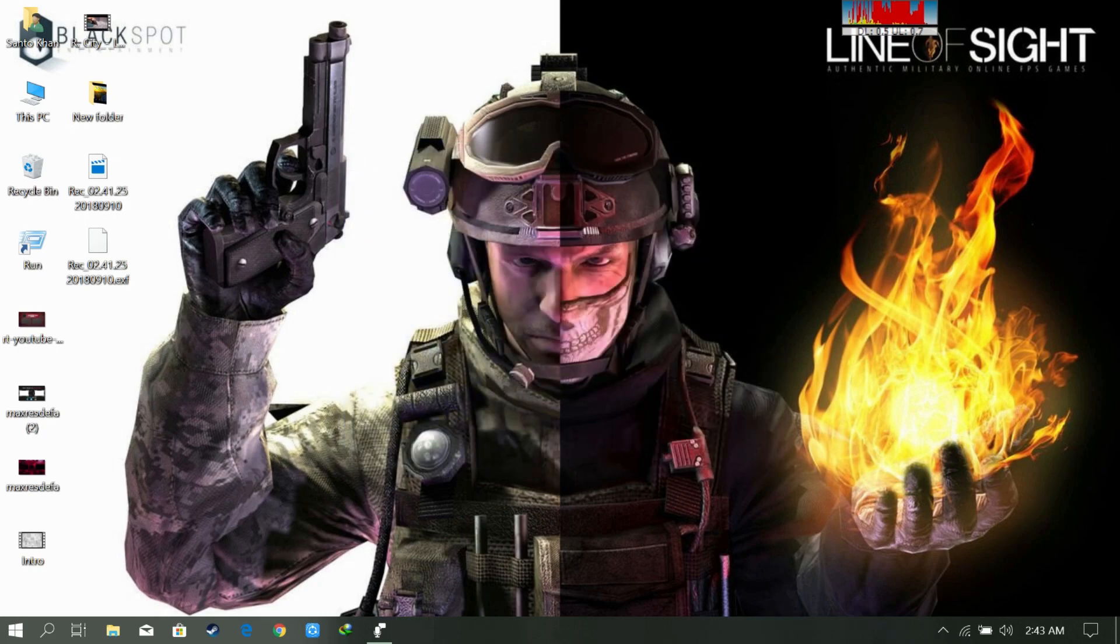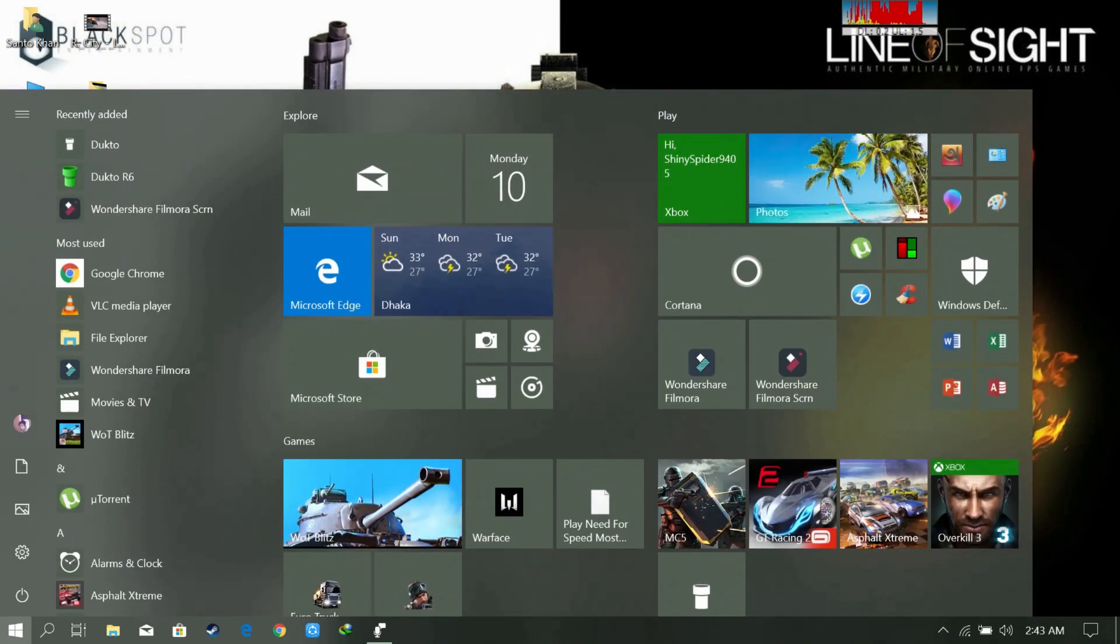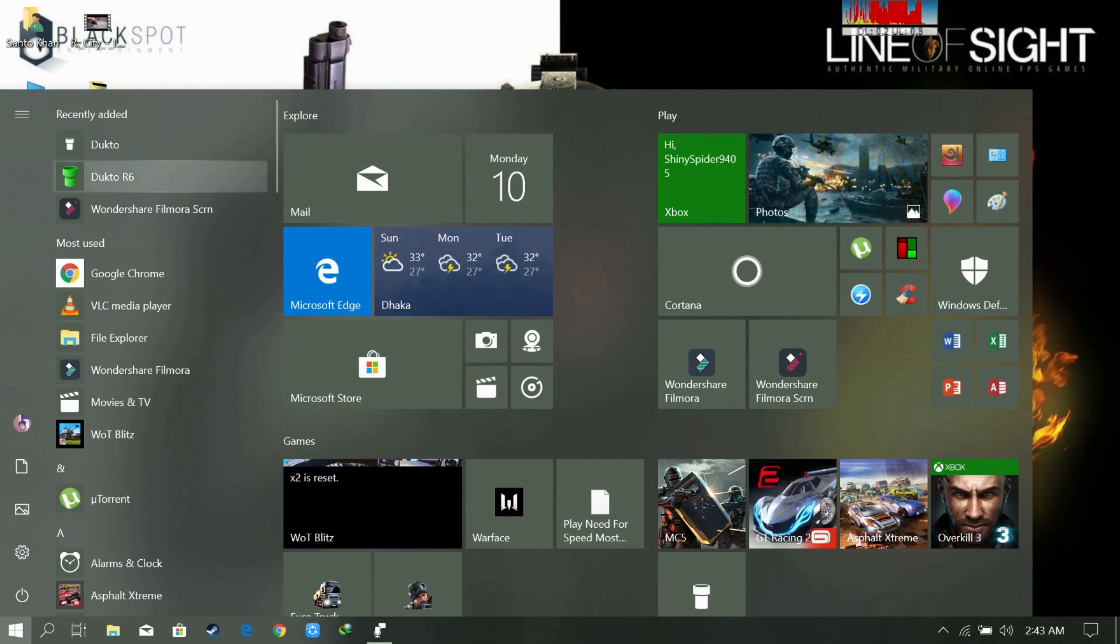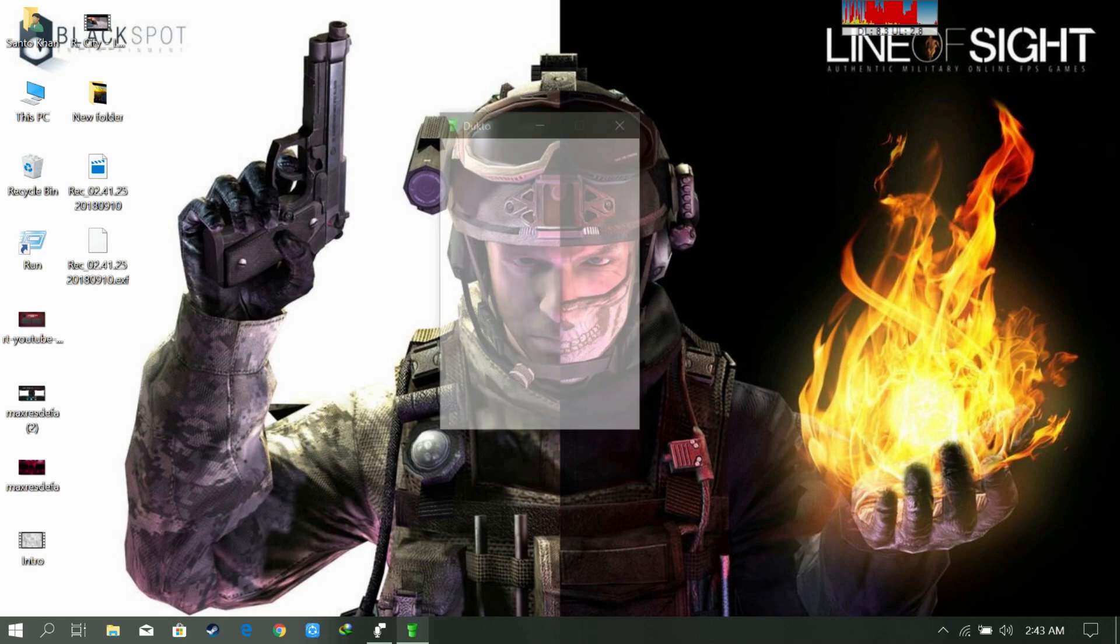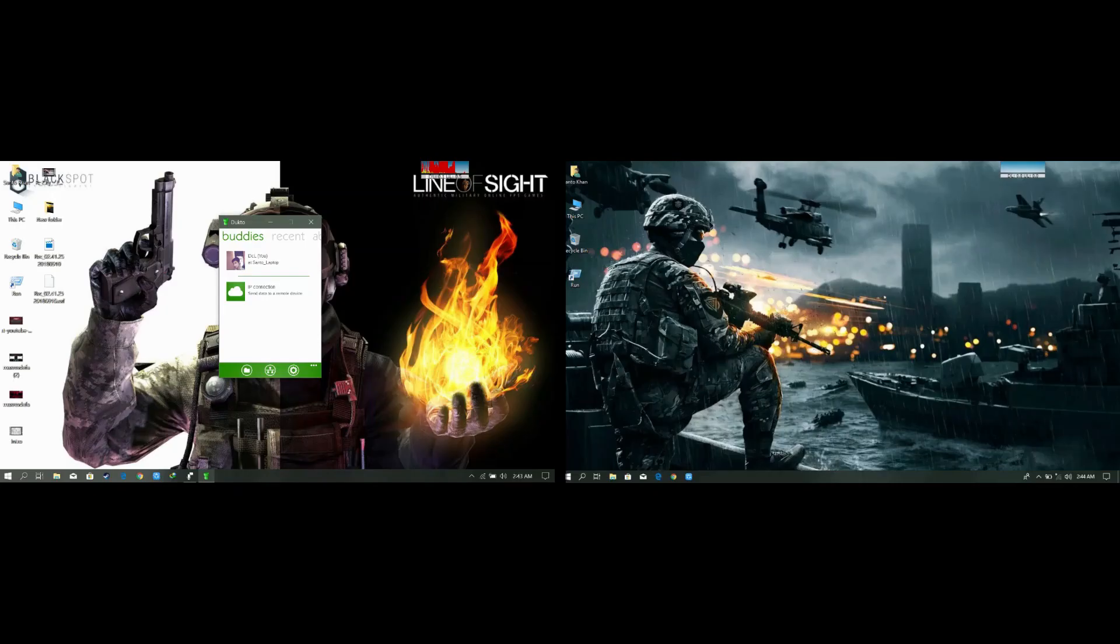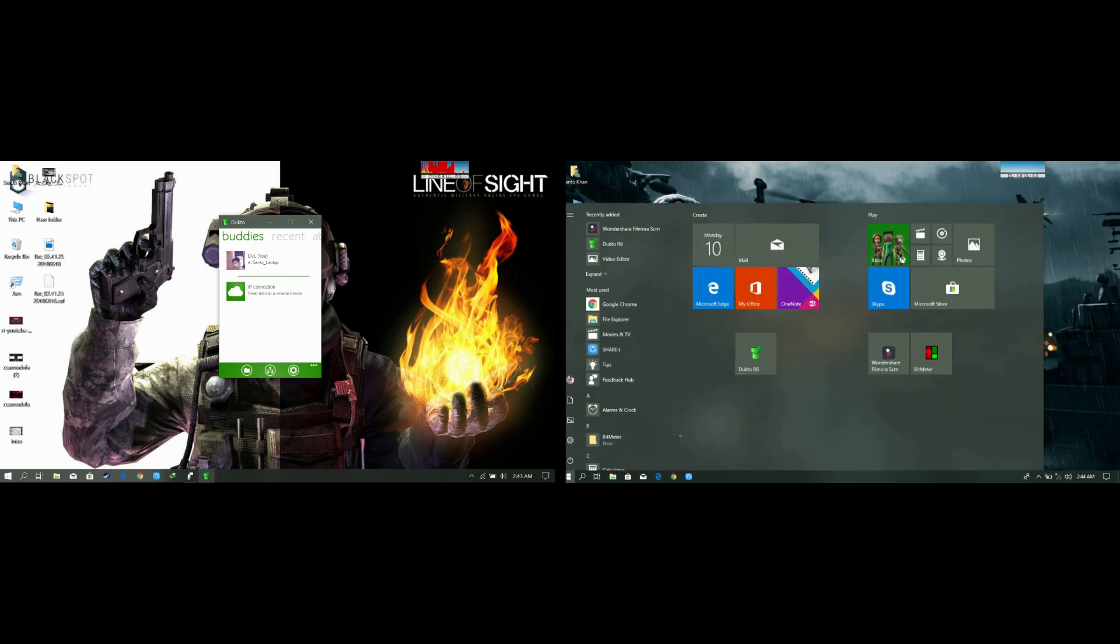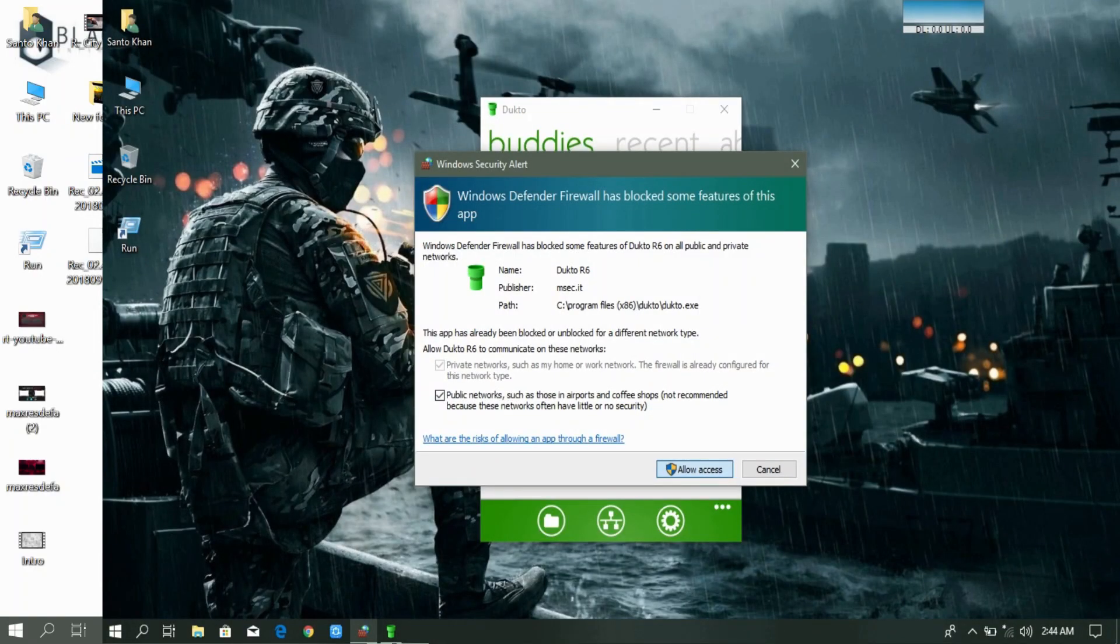Okay, now let's open the software. Now we need to open the software on both of our PCs. Let's go to the second laptop now. There we go. Allow access.